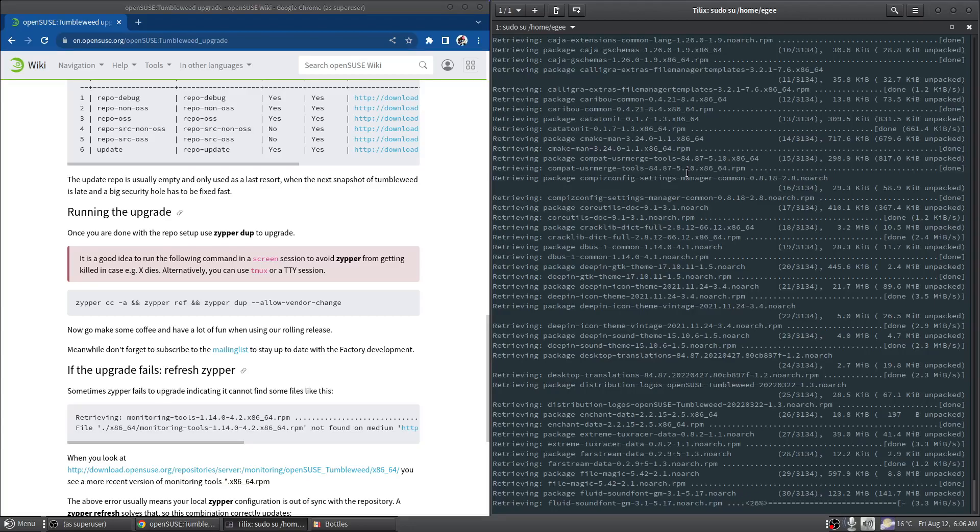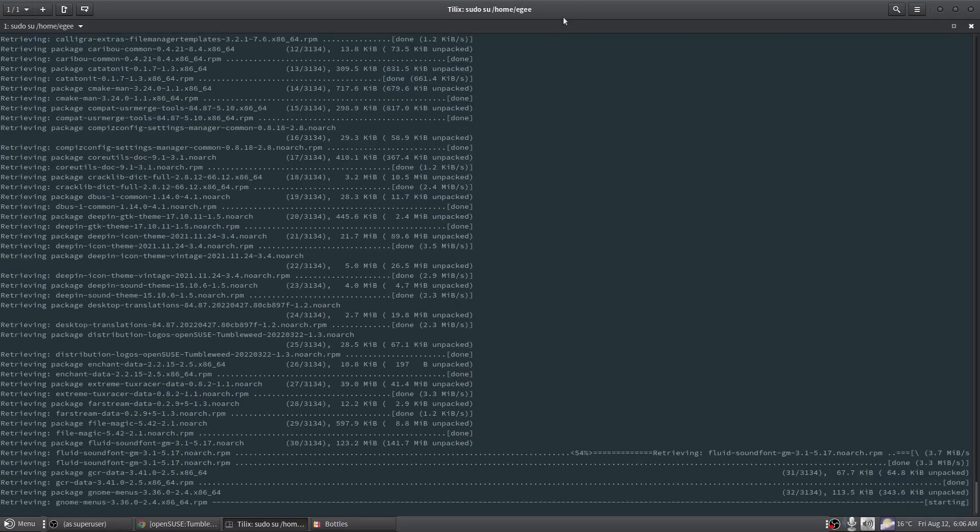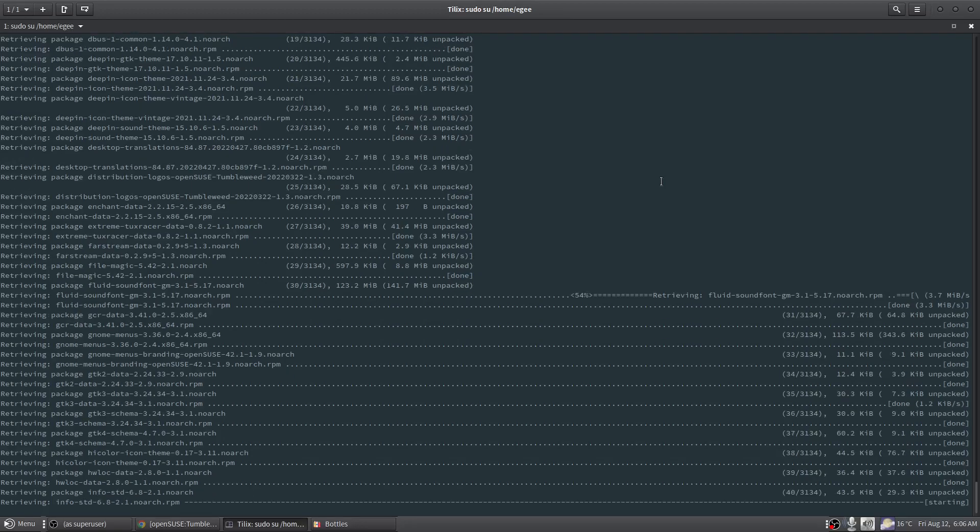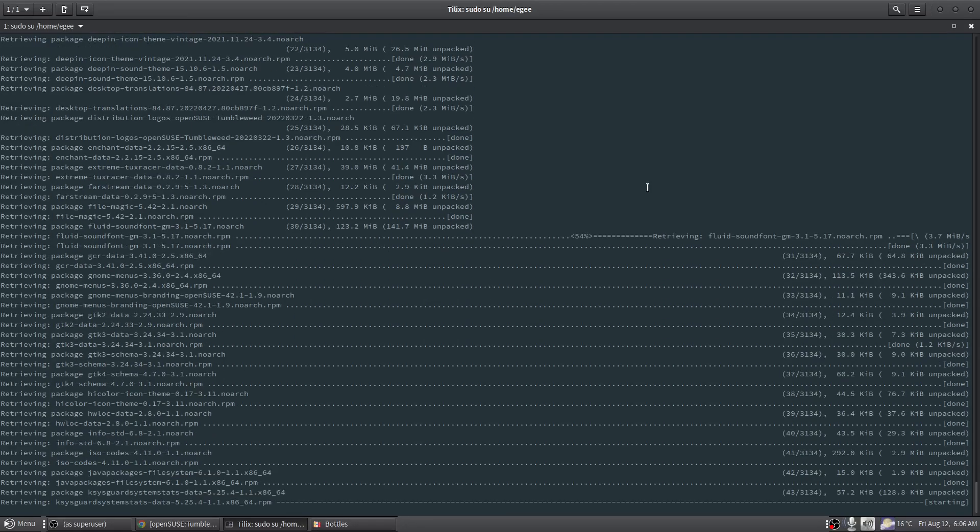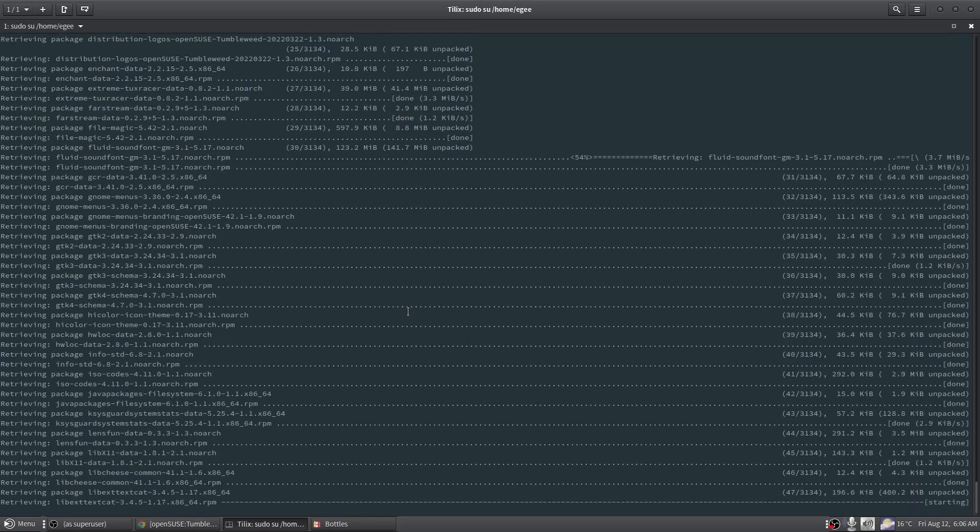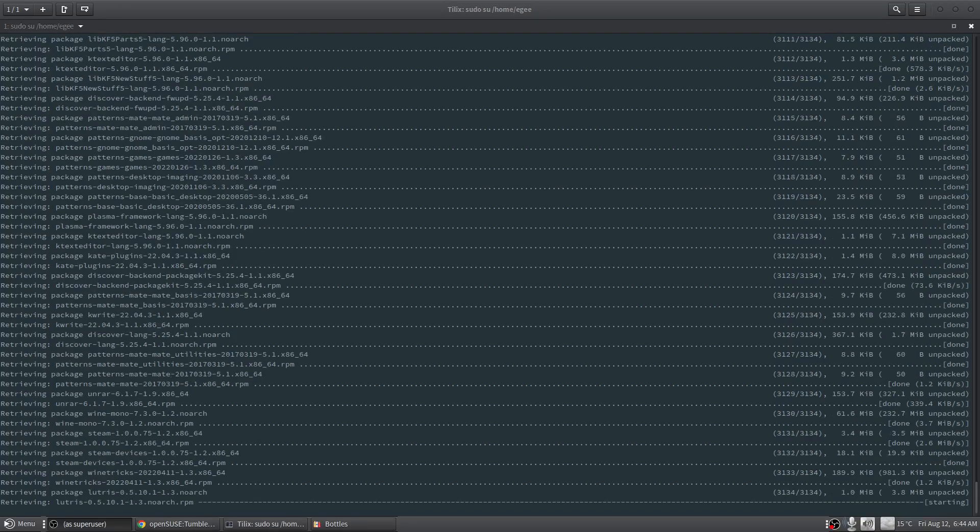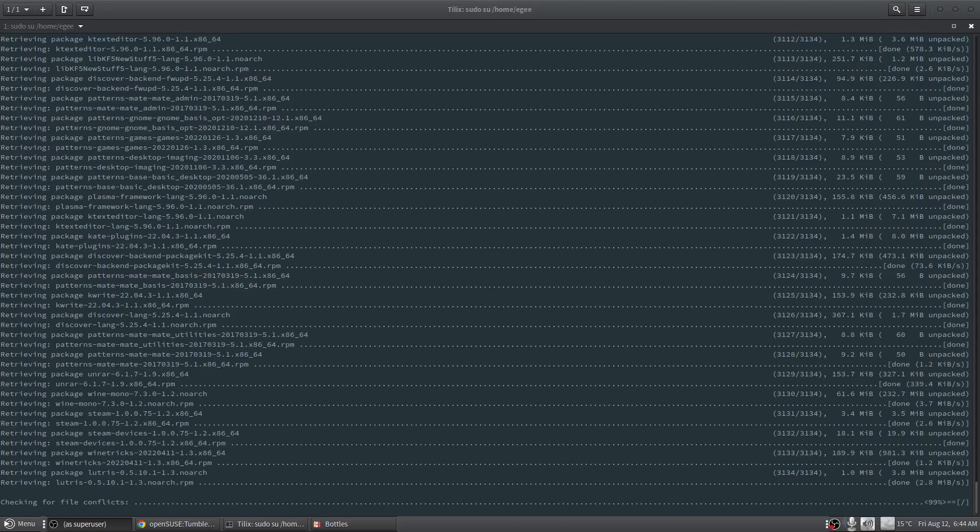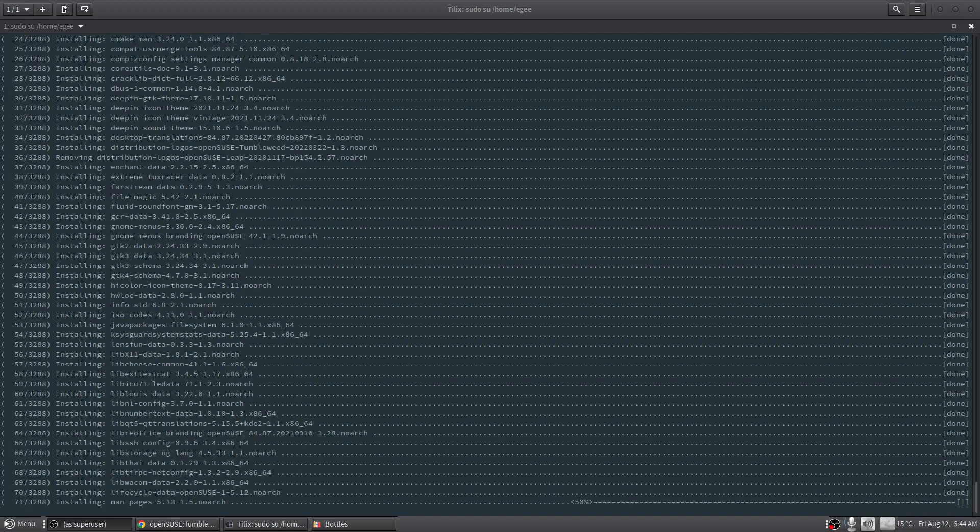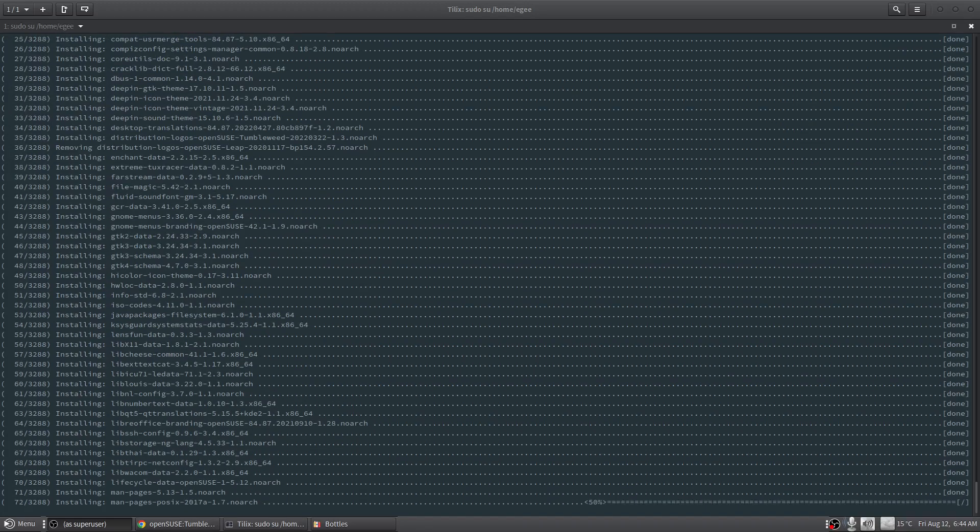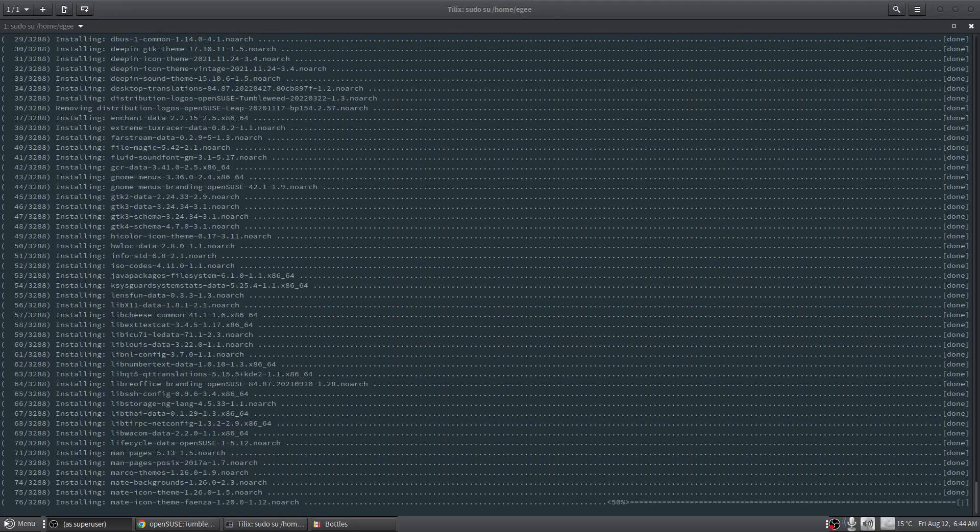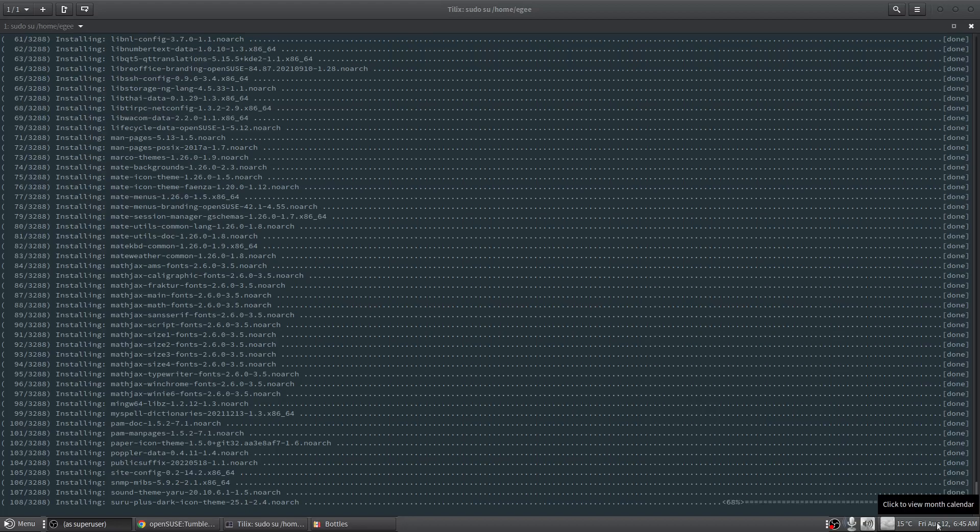But anyway, I'm going to fast forward through this part because you probably don't want to hear me ramble for 3,134 packages. Though it does look like it's going pretty fast. We've just about reached the end - it looks like Wine and Steam and Lutris was all that remains. Checking for file conflicts, hopefully there's none. That was just the downloading, now we're going to remove stuff and install stuff and we'll have to go through all 3,000 packages again. Honestly it's not taking that long.